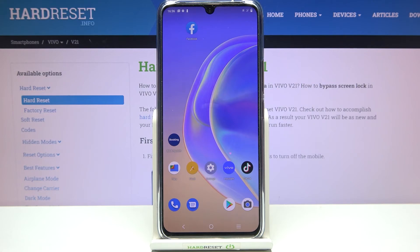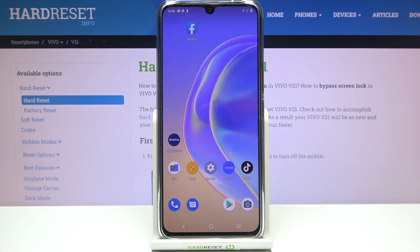So that's it — this is how to change the wallpaper on your Vivo V21. Thank you so much for watching. I hope this video was helpful, and if it was, please hit the subscribe button and leave a thumbs up.